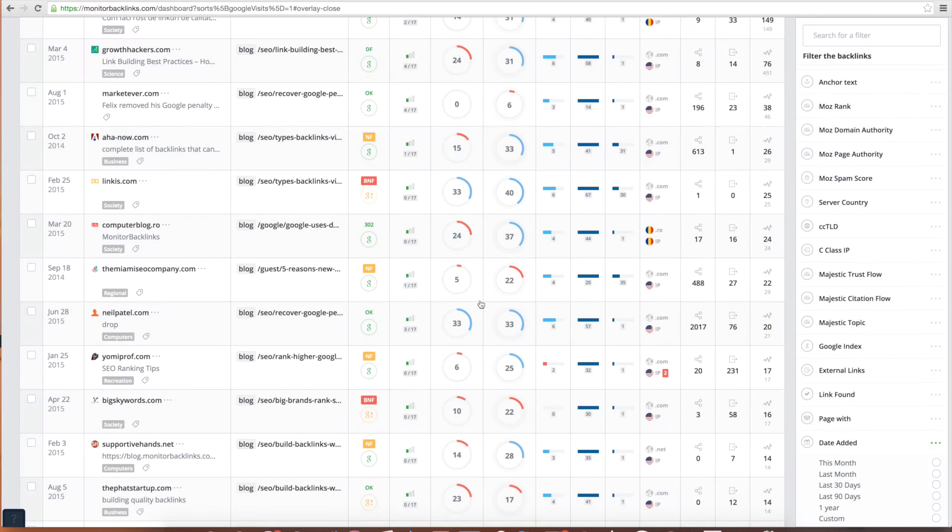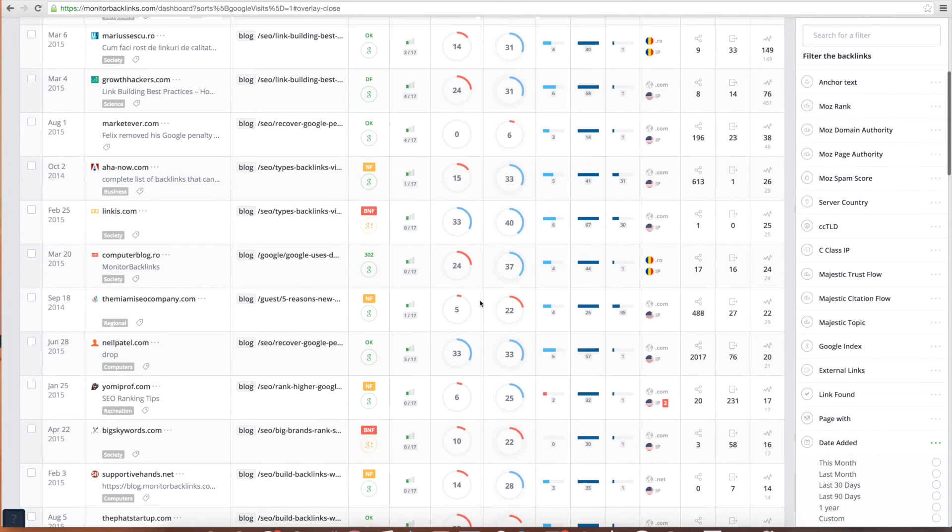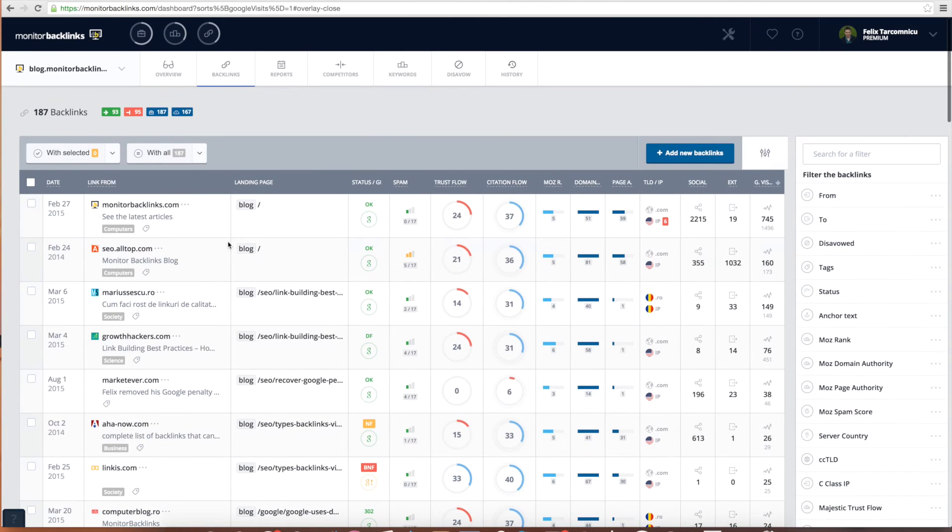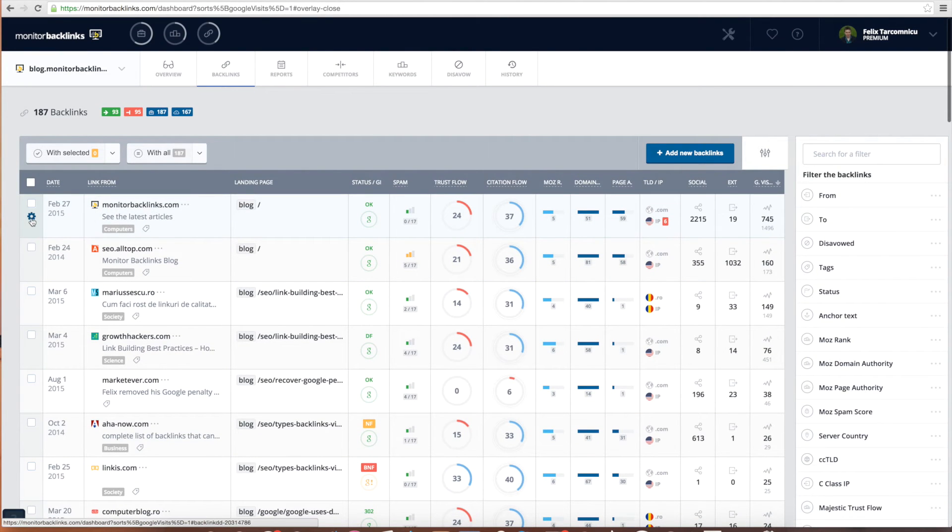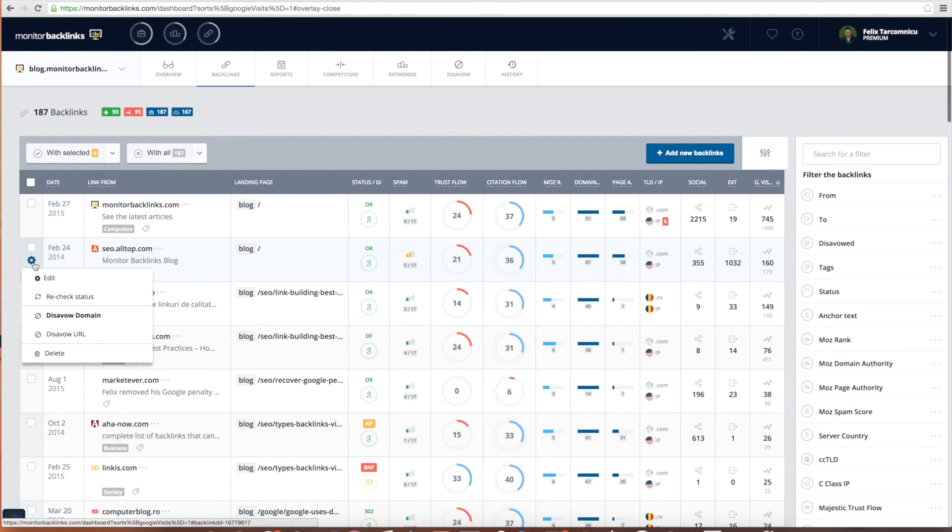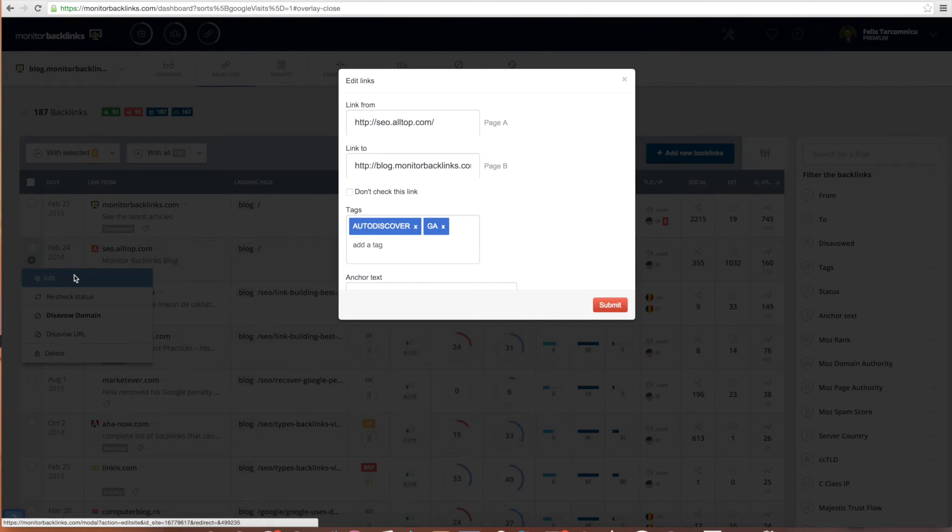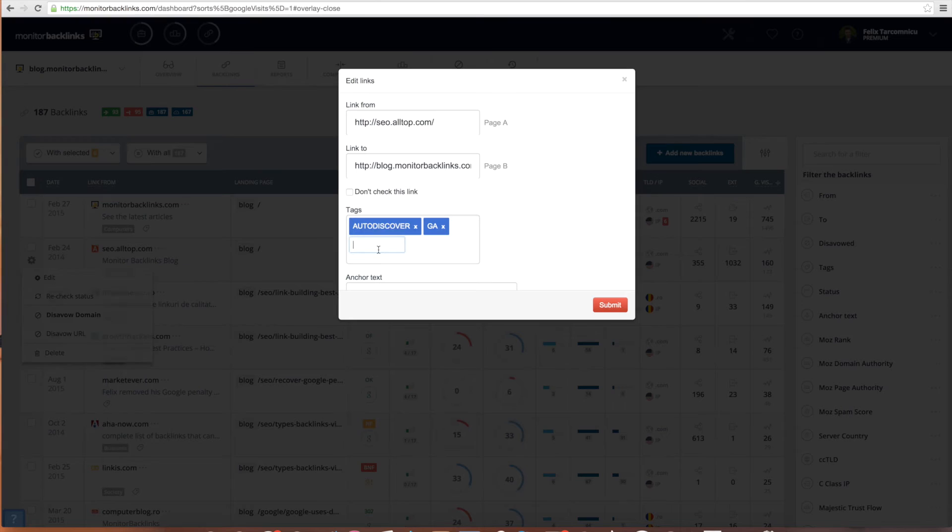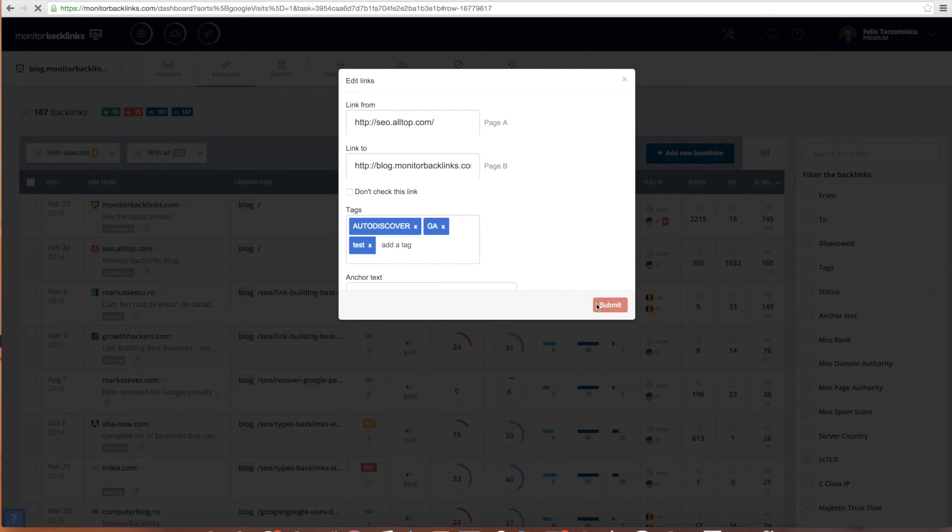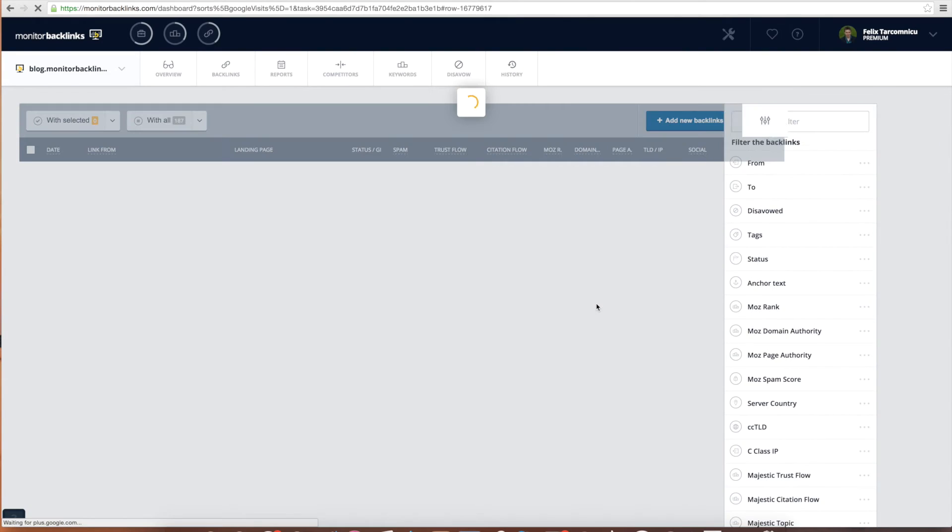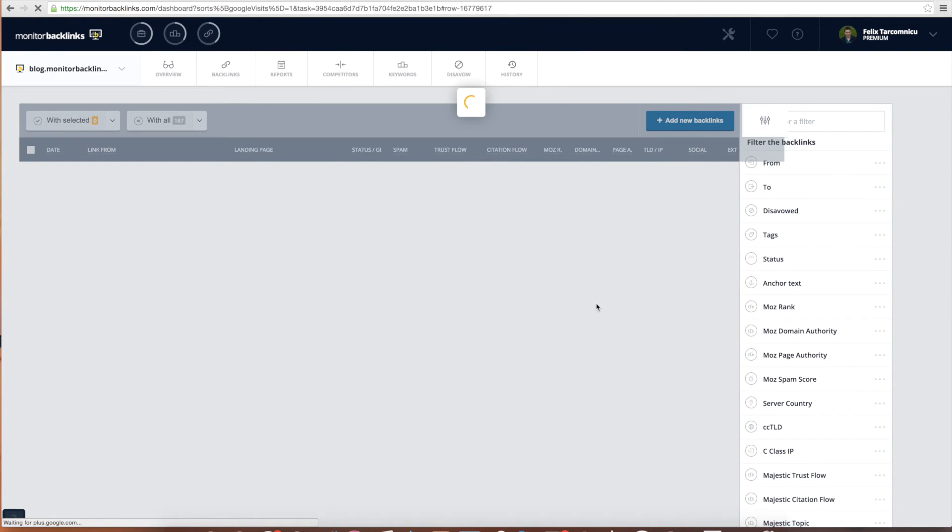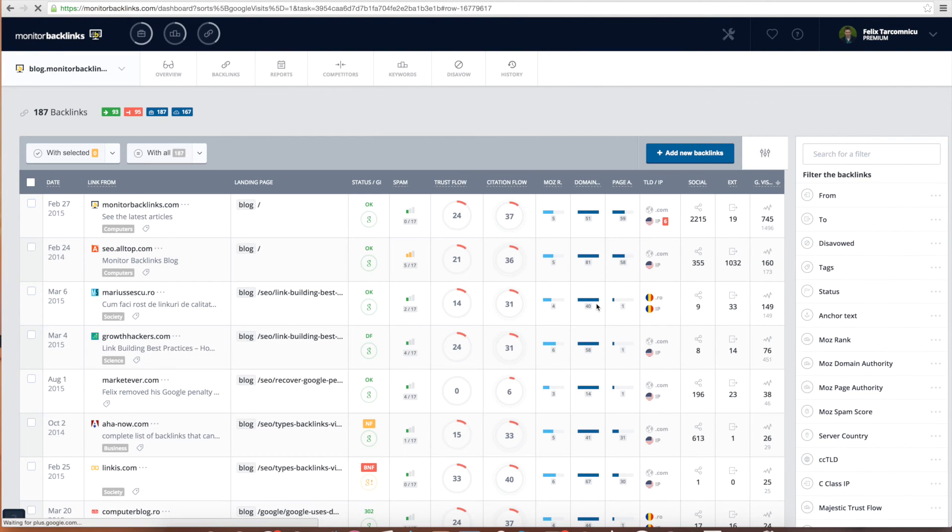If you are doing different link building campaigns, you can group your backlinks by tagging them. To tag a link, click on the settings icon located here and then click on Edit. You can create any custom tag you want and then click Submit. This feature can come very handy for analyzing what link building campaigns are driving the best results.